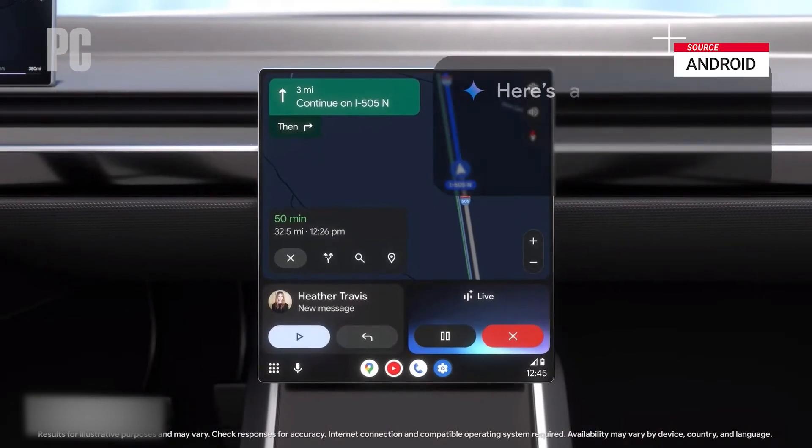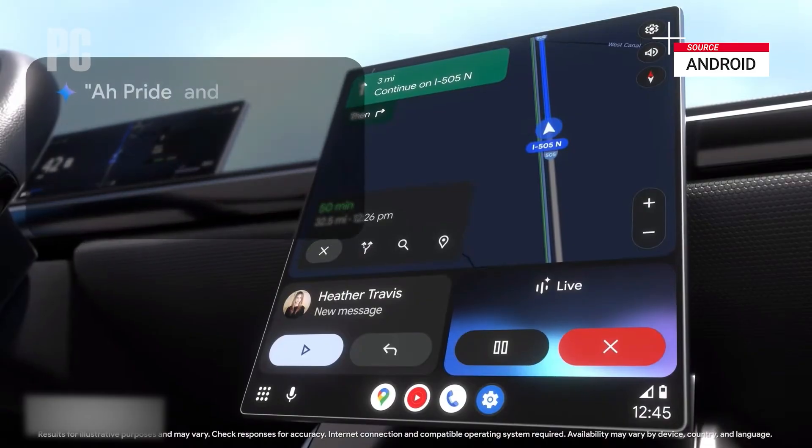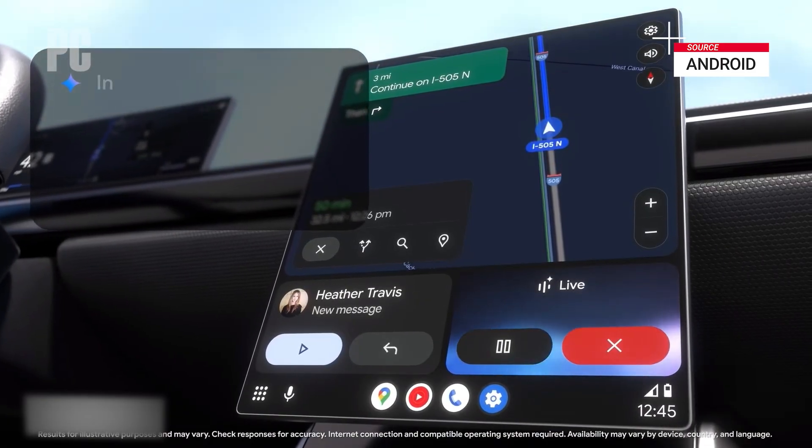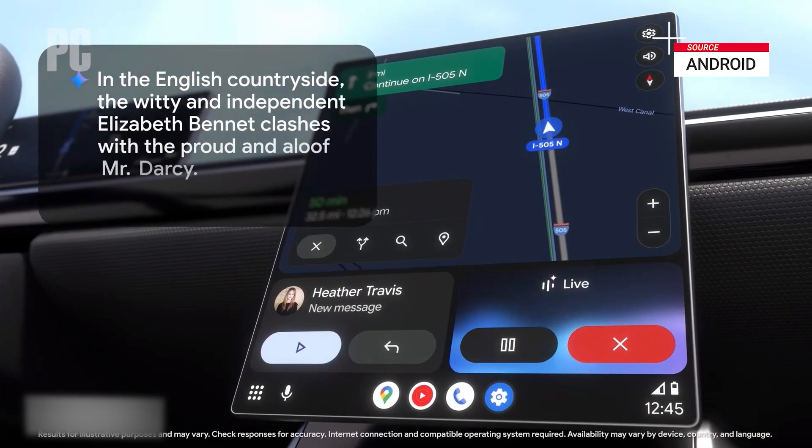One other thing I'm really excited about is Gemini Live in the car, which can help me take advantage of all those hours I spend driving. I can just ask for a quick rundown of the news today, but leave out sports, and get today's top headlines. It can even help me out of a jam — like if I'm on my way to book club and totally forgot what happened in the book, I can ask for a quick synopsis and a couple of good points for discussion. Gemini then gives a summary of Pride and Prejudice, starting with the witty and independent Elizabeth Bennet clashing with the proud and aloof Mr. Darcy.